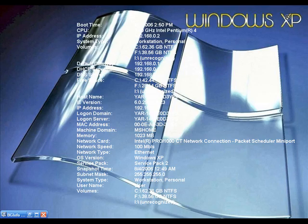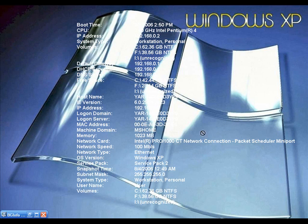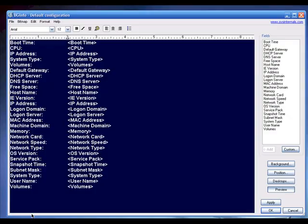As you can see, BGInfo has published all kinds of hardware and operating system information right on my wallpaper — you can show your friends and family your system specs. One important note: once you make the changes, you're stuck with that wallpaper, so make sure you save a copy of your original wallpaper to a different directory. BGInfo is freeware and fun to use.